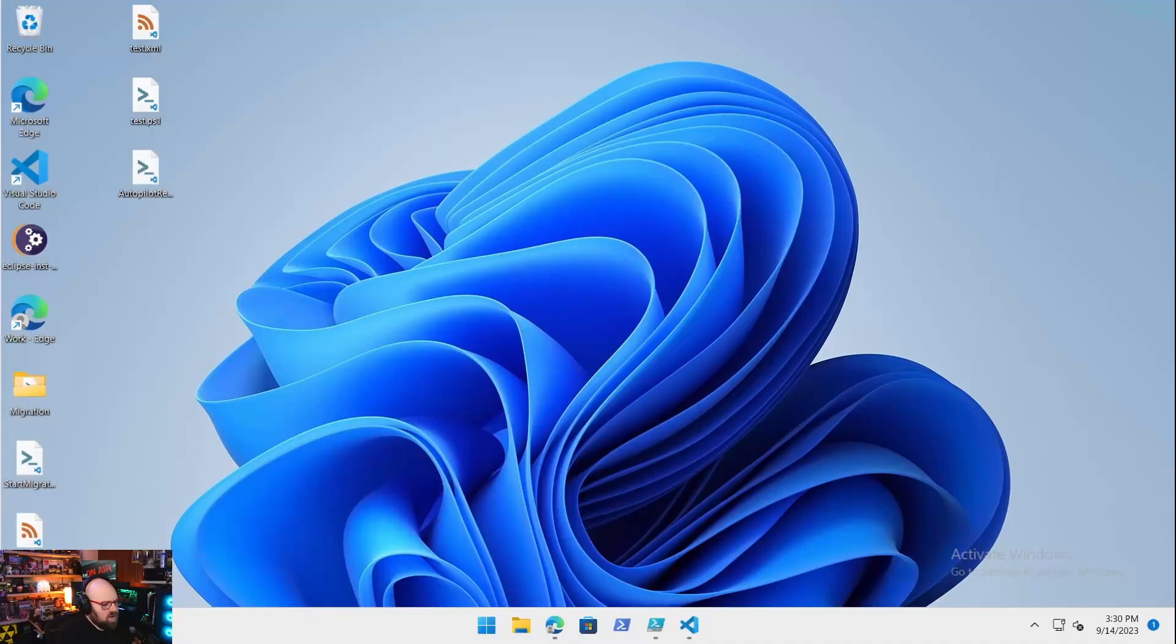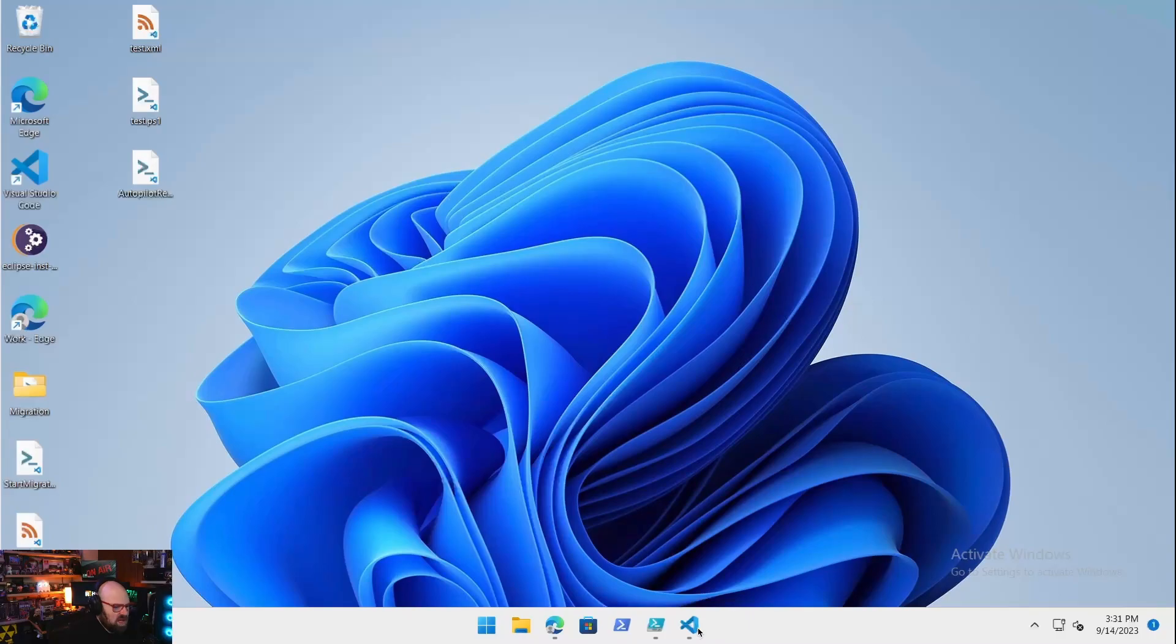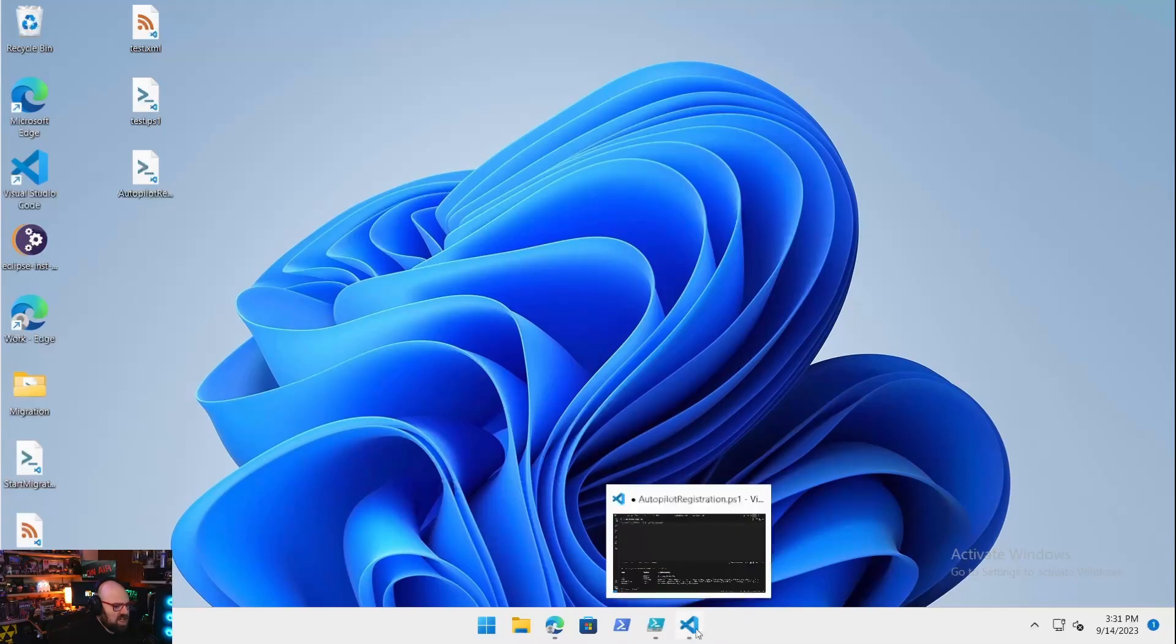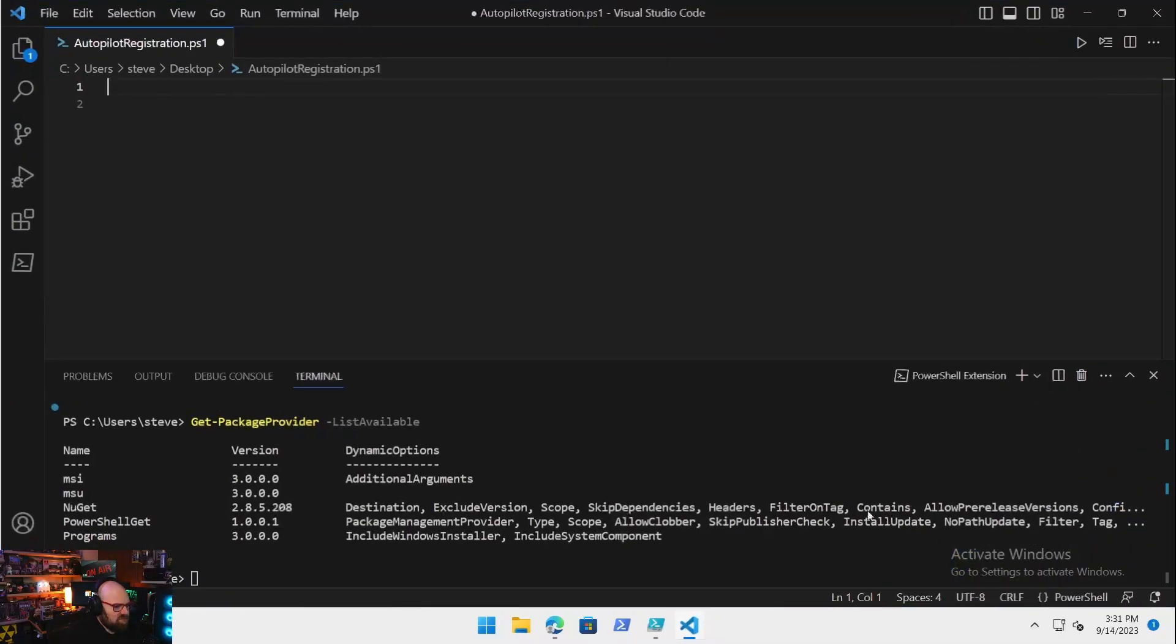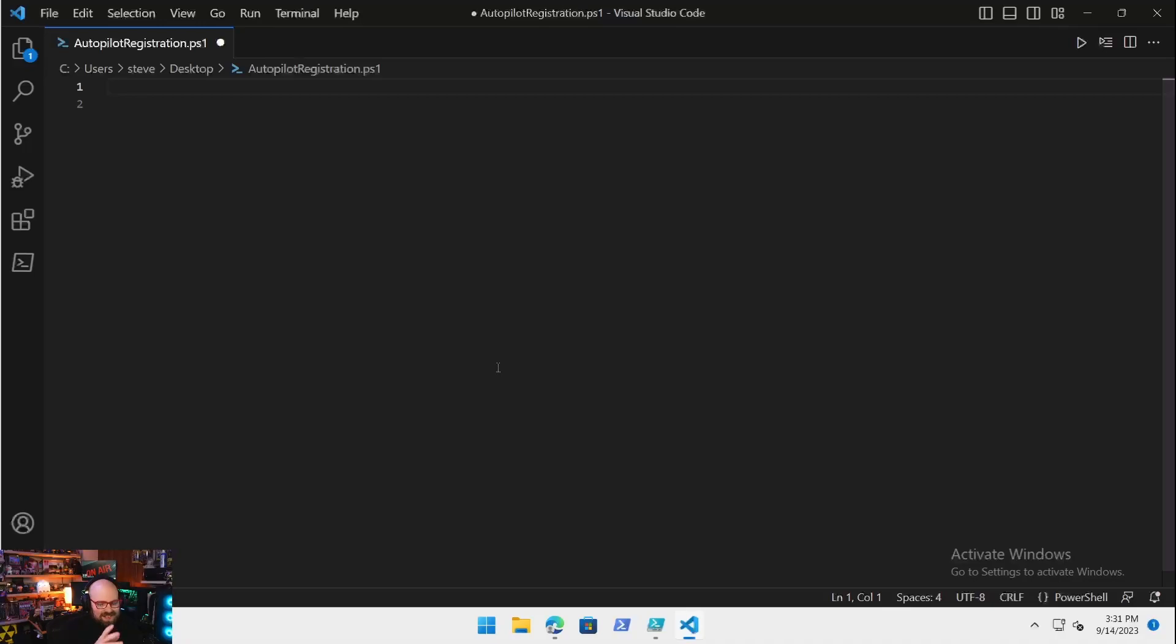Today we're going to walk through one of the most important remaining post-migration tasks, which is the Autopilot registration PowerShell script. What's going to happen here is we're going to have a PowerShell script that collects the hardware data from the PC after it's been migrated to the destination tenant, Tenant B, and it's going to place it in Autopilot for us.